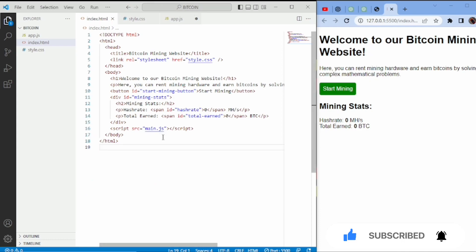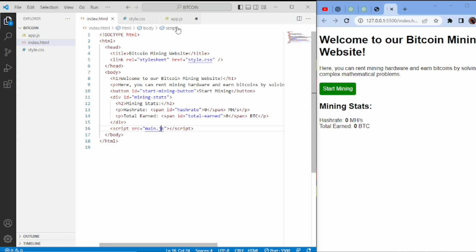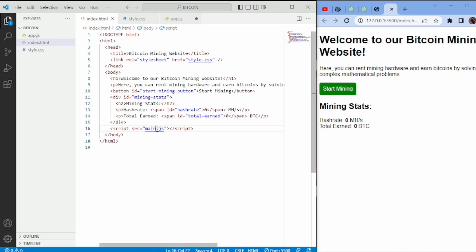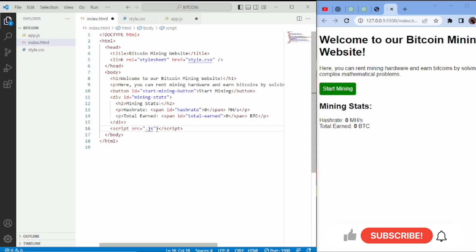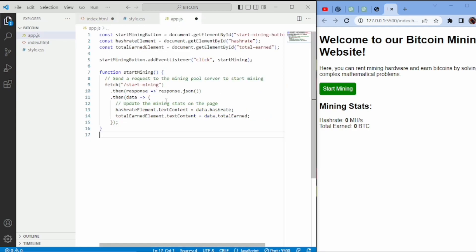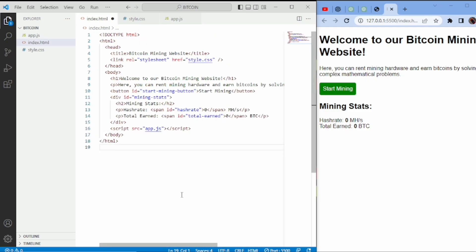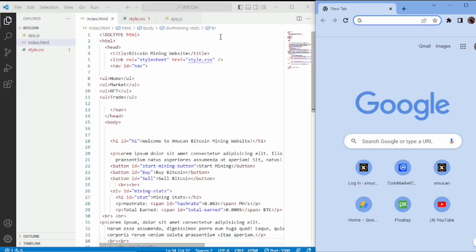I'm going to change the JavaScript filename reference because our file is app.js, not main.js. I'll change this to app.js right here and then save. Now if I tap 'Start Mining', it should start mining Bitcoin.